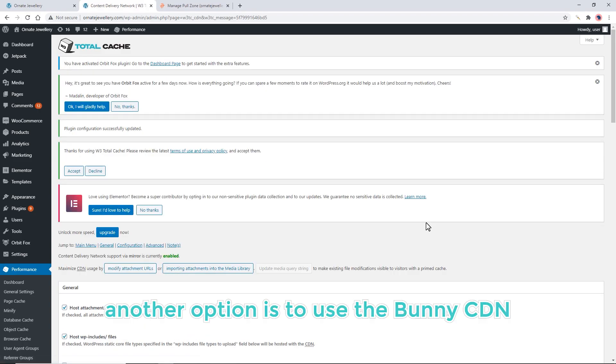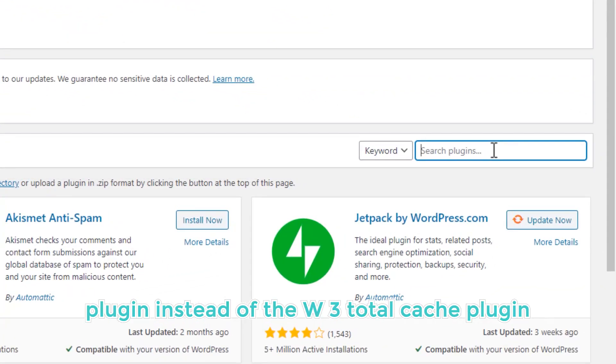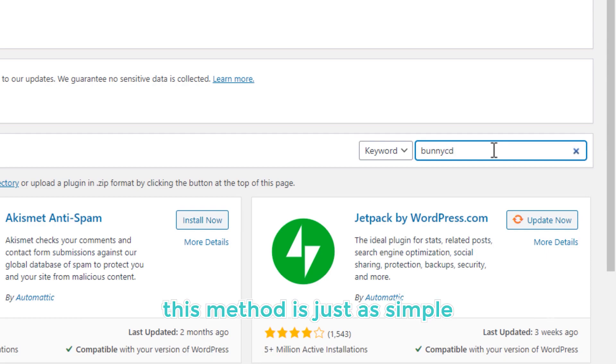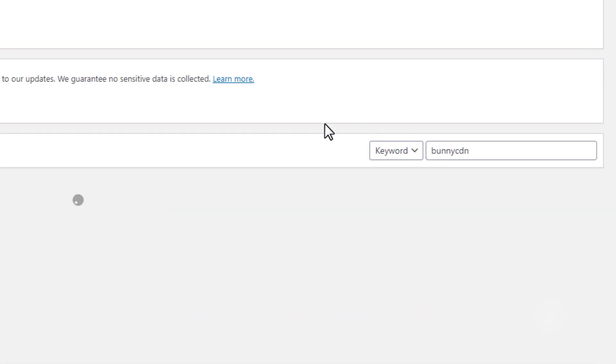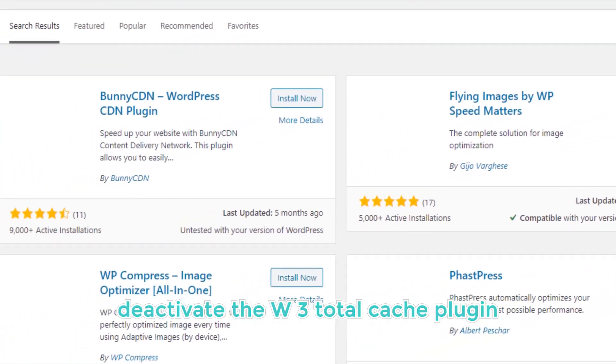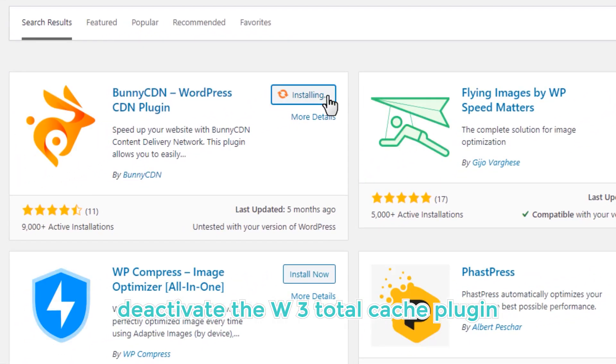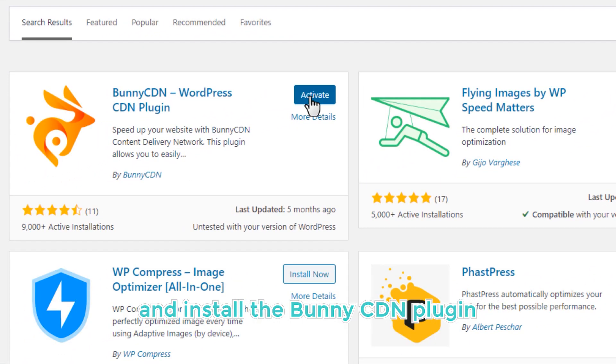Another option is to use the Bunny CDN plugin instead of the W3 Total Cache plugin. This method is just as simple and will give us the same results. Deactivate the W3 Total Cache plugin and install the Bunny CDN plugin.